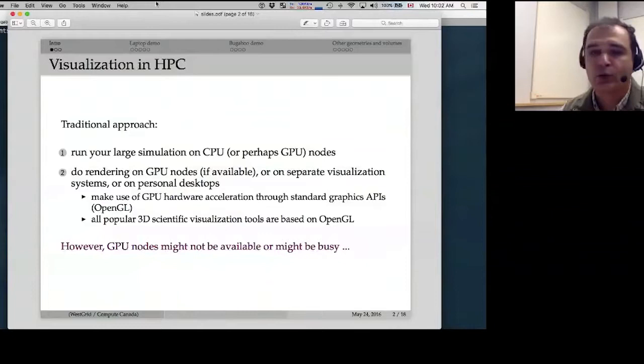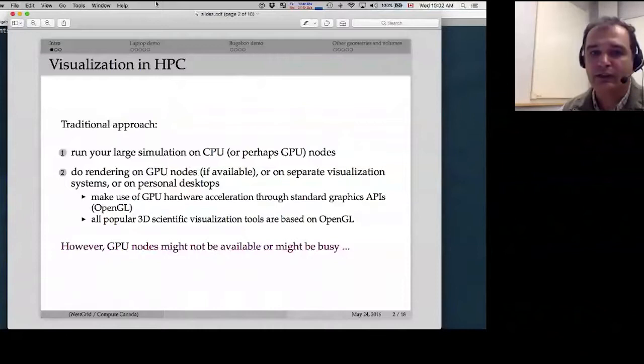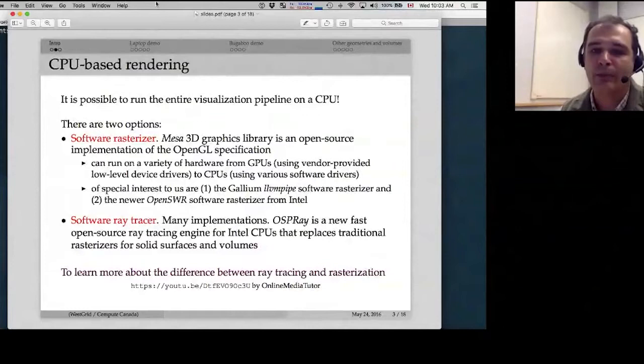In WestGrid, all clusters except for one (Parallel) don't have GPU cards. If you use a GPU-less cluster to compute something, you'd have to copy data over to the Parallel cluster to visualize it. If your dataset is large — many gigabytes or several terabytes — this is a bottleneck you'll want to avoid. Fortunately, it's possible to do an entire visualization pipeline on a CPU without any GPU.